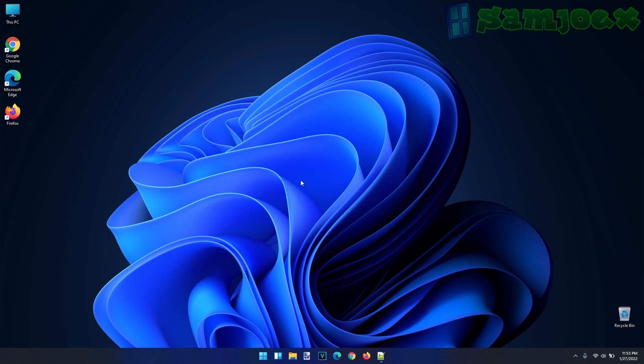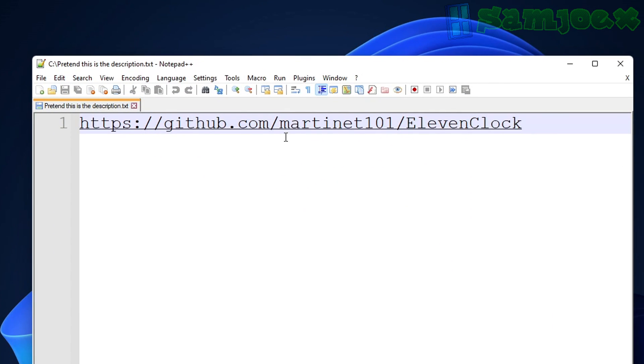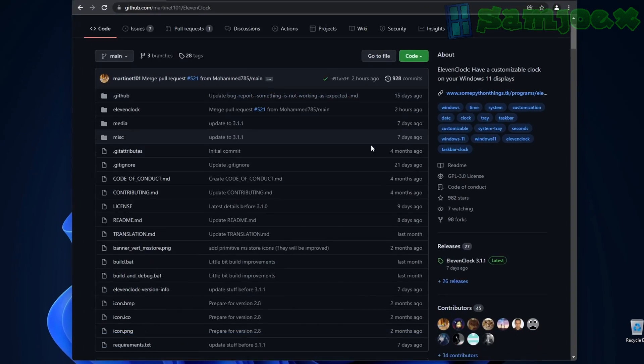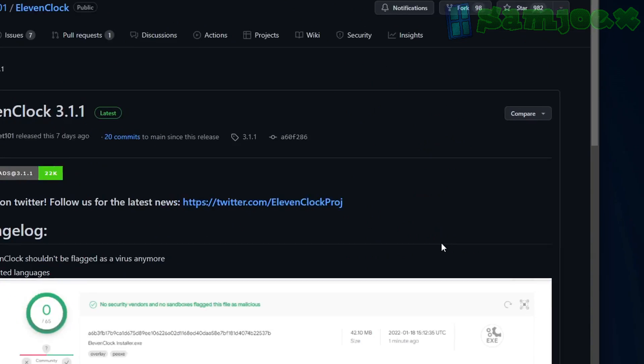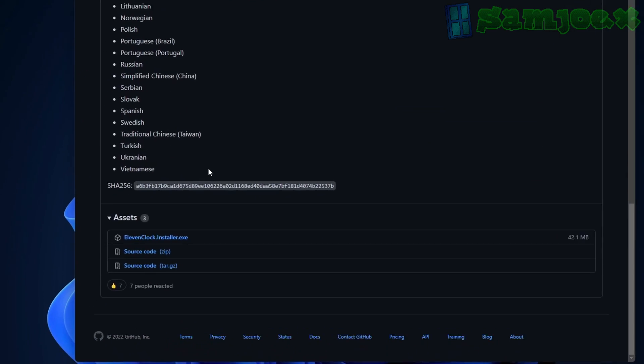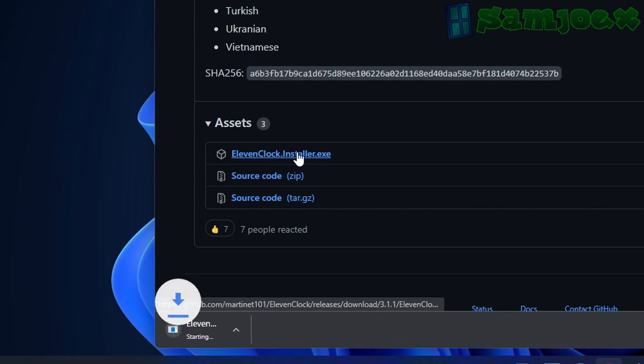Now onto the GitHub method. For your convenience, I've included a link to the GitHub page in the description. Now we're going to follow the link, click on the latest release, scroll all the way down to this executable file, and download and install it.